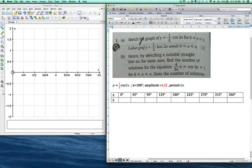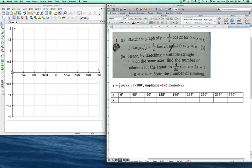Today I'm going to use some software to explain about this question because a lot of students asked me about this one. I think this is a trigonometric function. One of my Facebook students actually asked me for so long, and I hope this video can really help her. Let's start about this question.